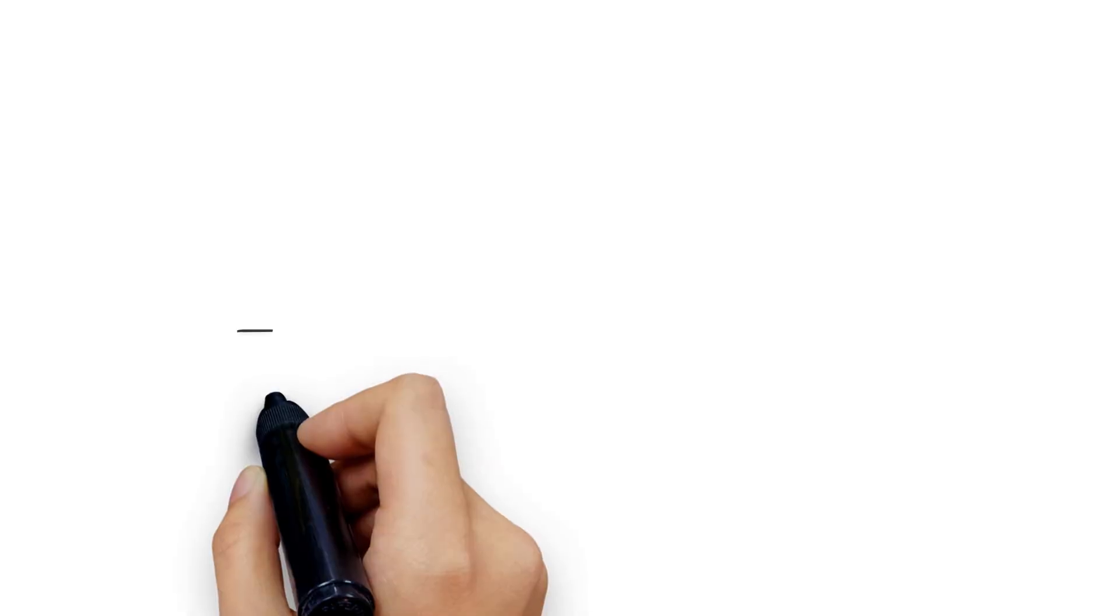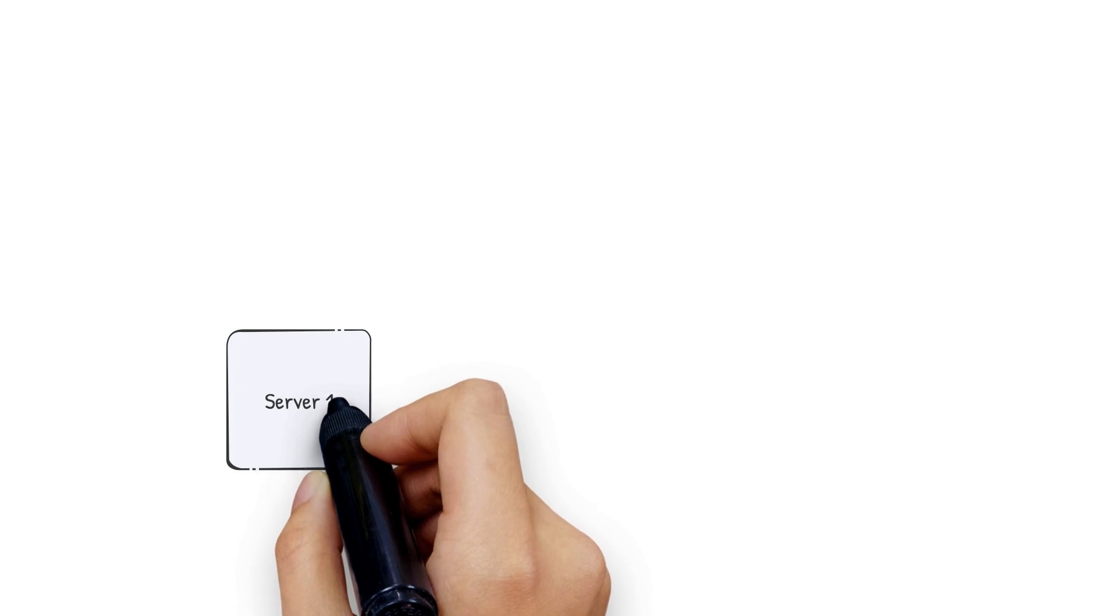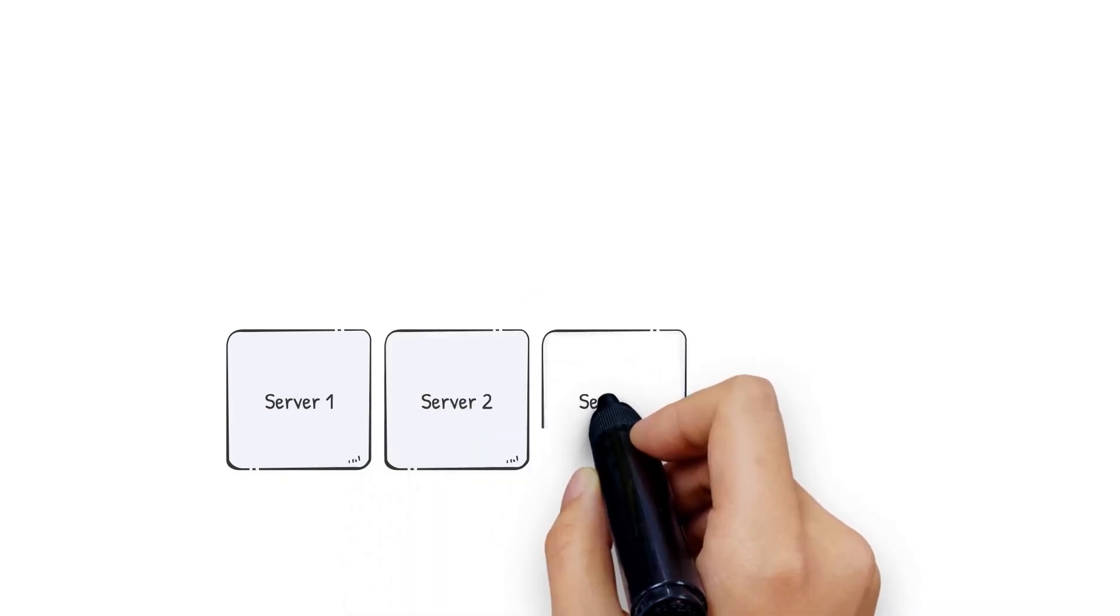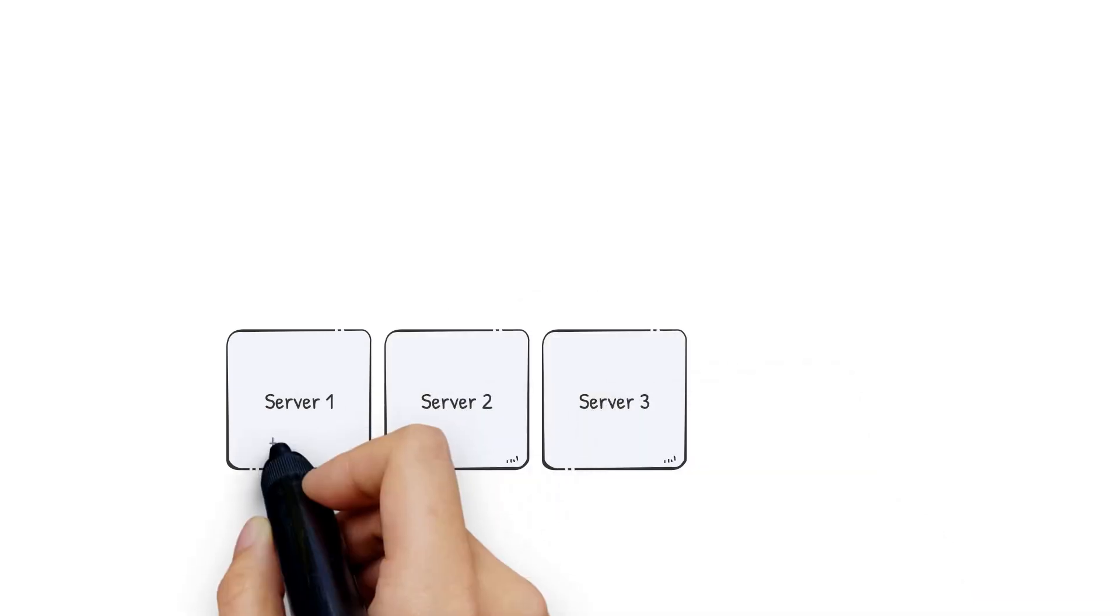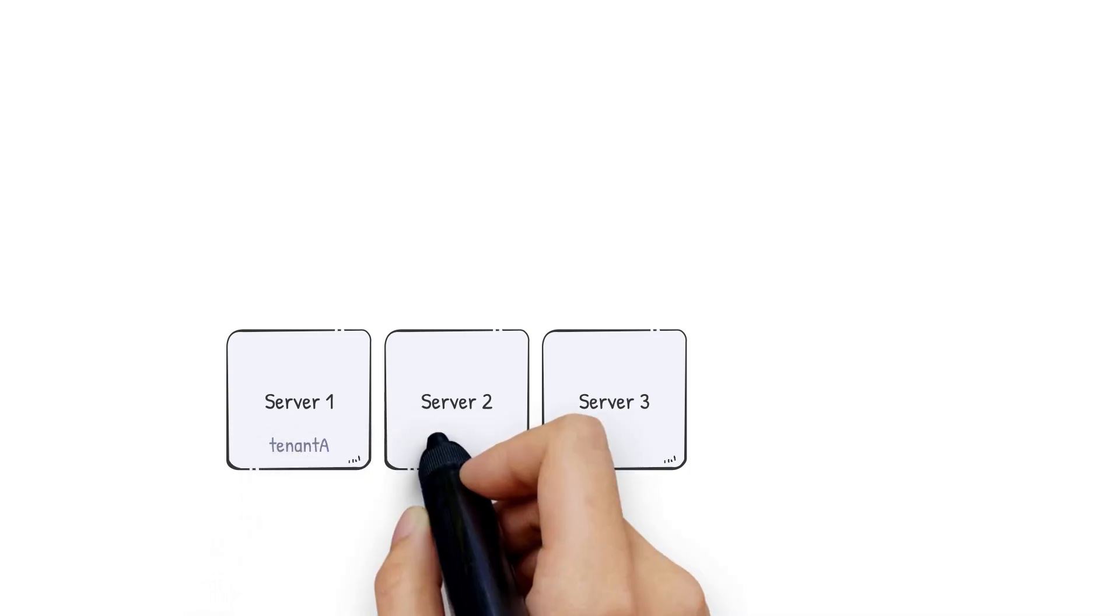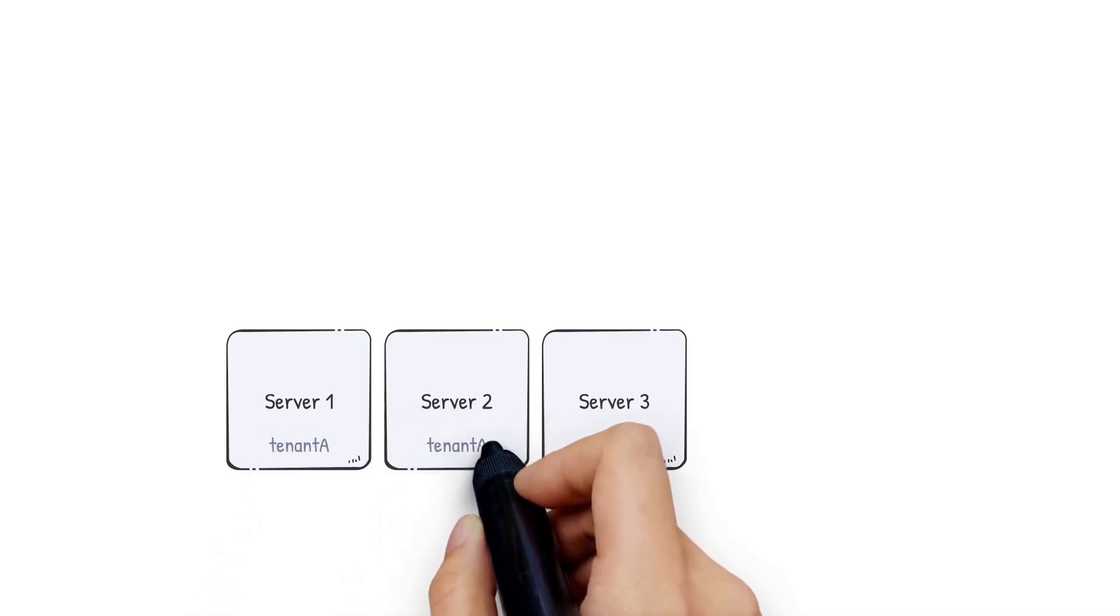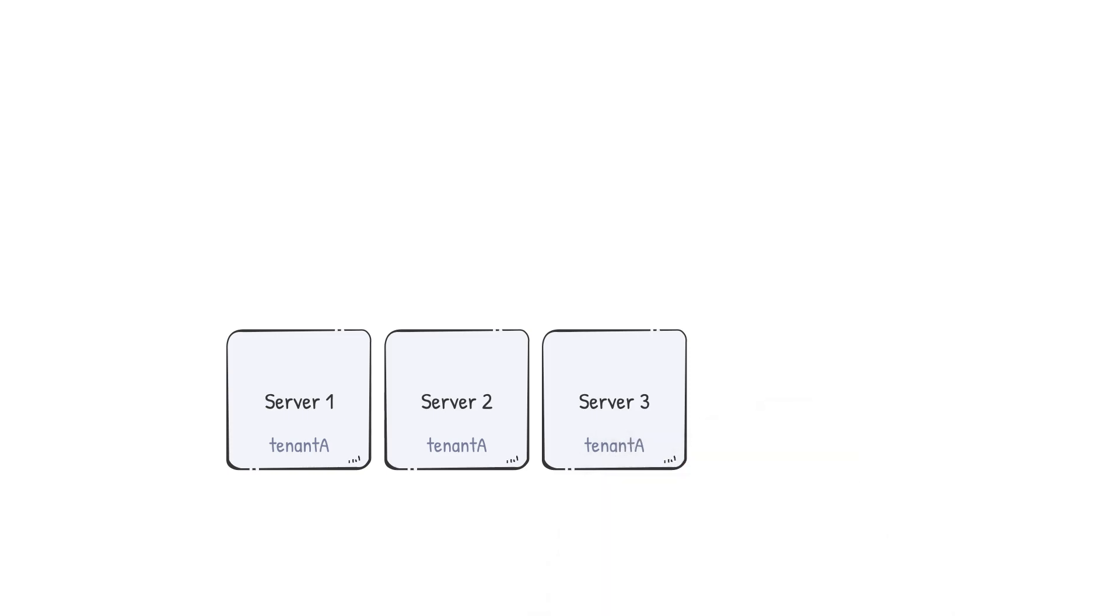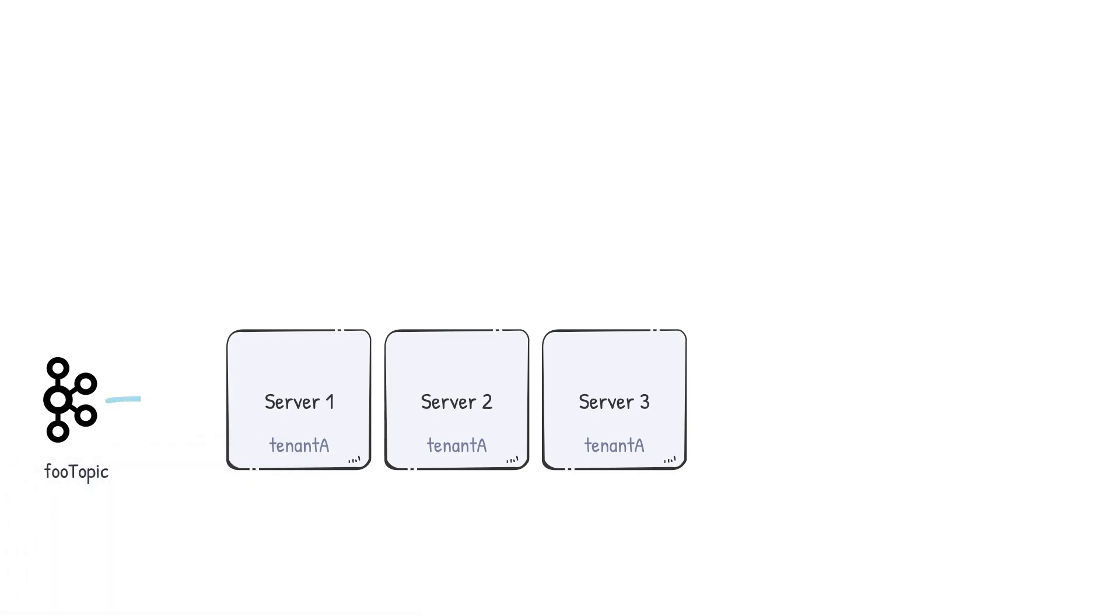Now, let's take an example of a more practical cluster setup. Say we have three Pinot servers in the cluster which have been tagged as tenant A. Just a quick recap. A tenant is a logical component defined as a group of servers which have the same tag. Tenants help us identify and isolate the nodes that we wish to use for a table. We also have a partitioned stream. Let's assume it's a Kafka topic called foo topic with three partitions.